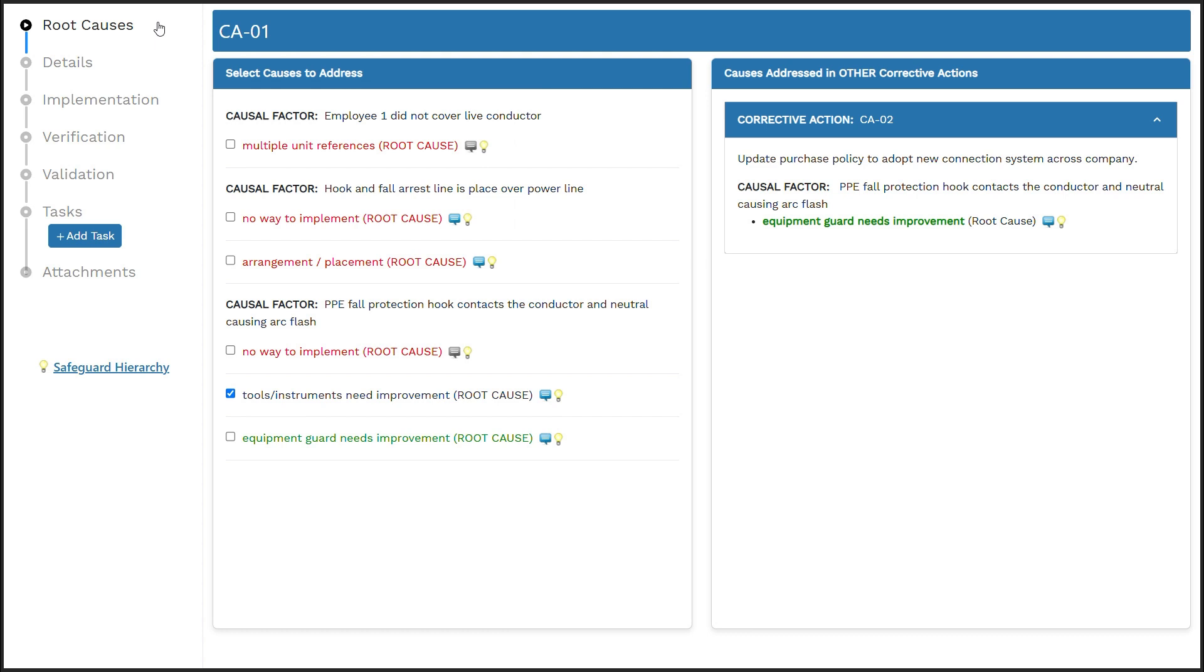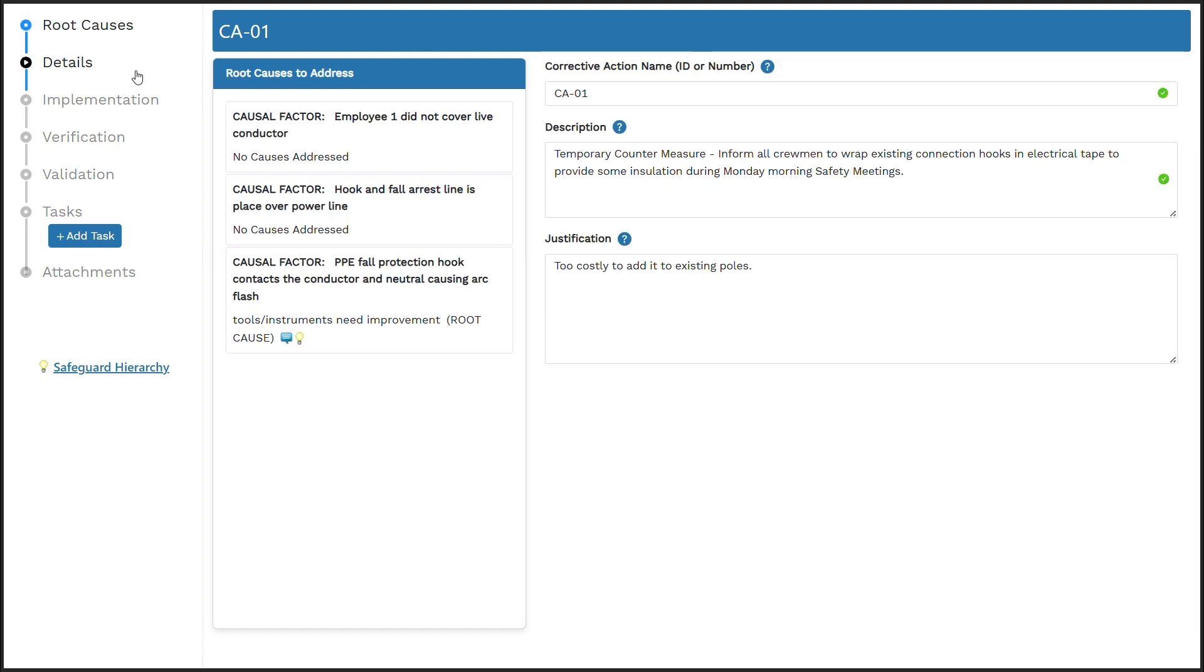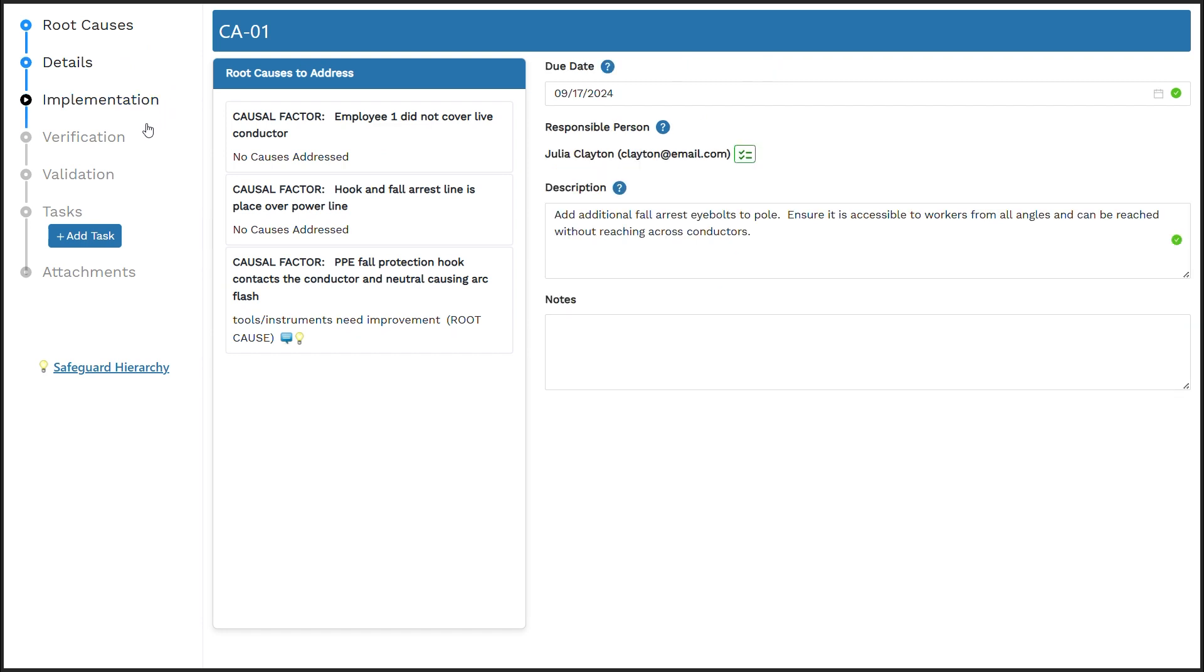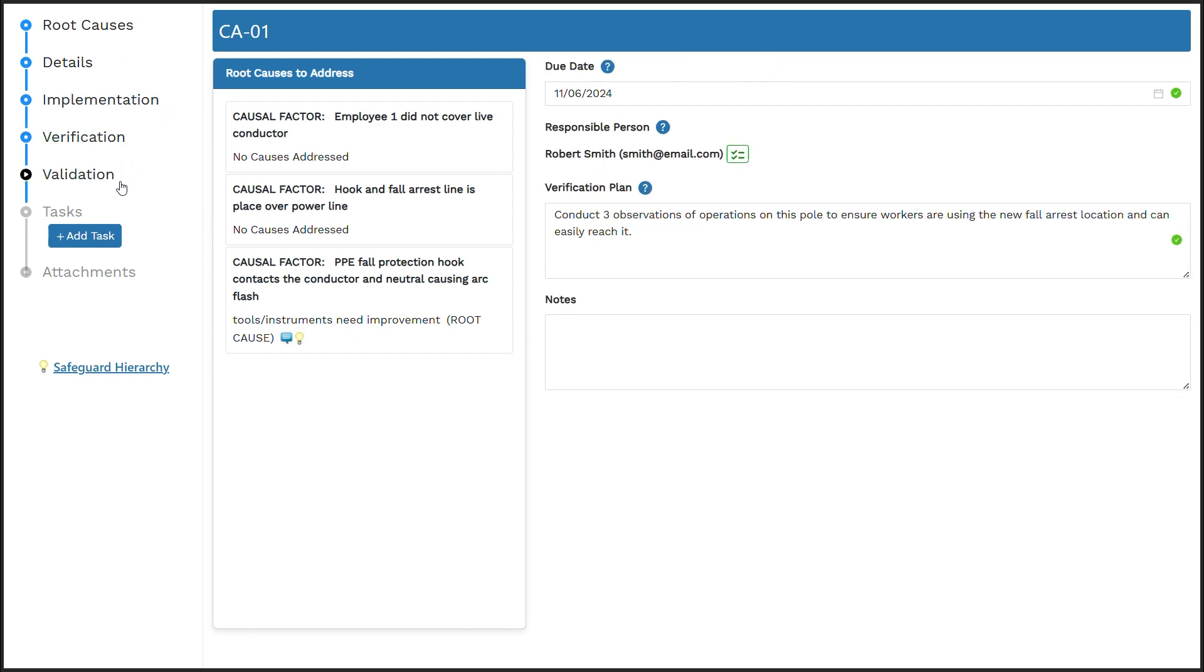The Corrective Action Helper Guide will take you through several steps to develop a corrective action that can address the root cause of your investigation.